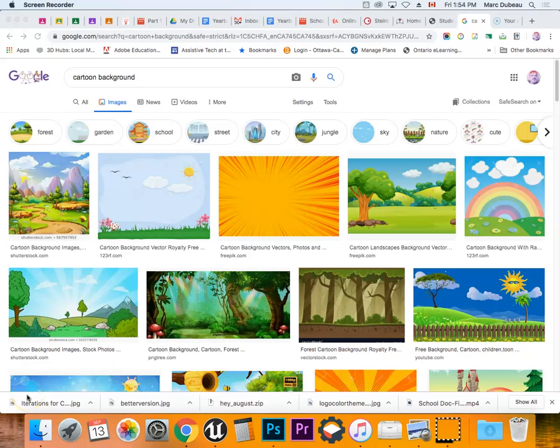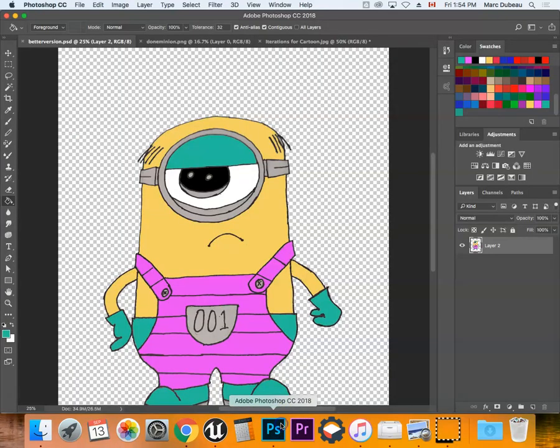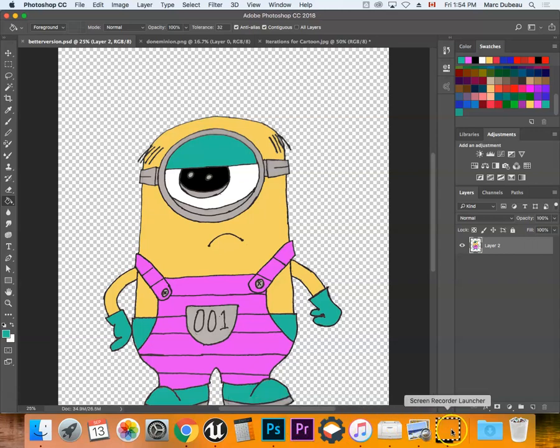I'm going to show you what else you need to do to finish your cartoon. So you've polished off your character. You'll see mine here is not quite 100% polished off yet, but it doesn't matter. We're going to use it for our example.